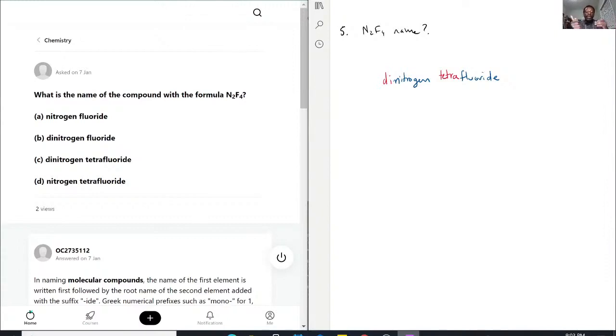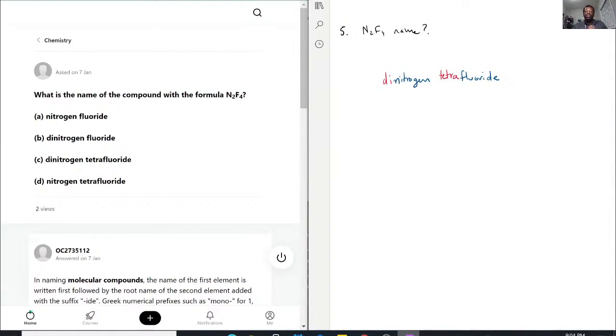So with that being said, let's see what we have. A is just nitrogen fluoride, not enough information. B, dinitrogen fluoride, close, but we need to still state the amount of fluorides we have. C, dinitrogen tetrafluoride, that is what we're looking for. So I'm going to say right away the answer is C.